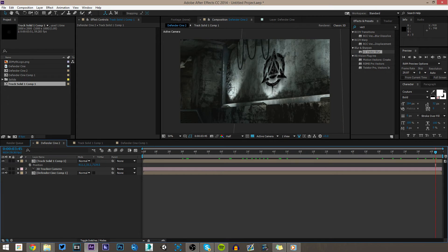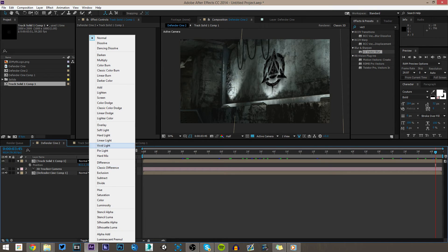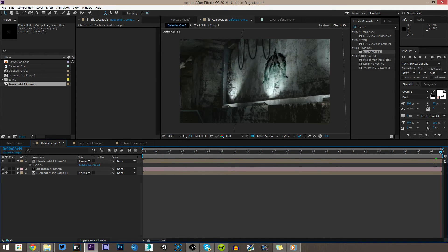Now to make the logo blend in with the light shining up onto it, go to Toggle Switches and Modes — or right-click and go to Blending Modes — and change it to Overlay. As you can see, it blends in with the shades and colors in the background, making it look like the light is actually hitting the logo. That looks very, very nice — I'm really happy with that logo.